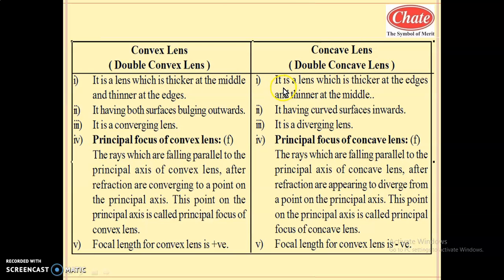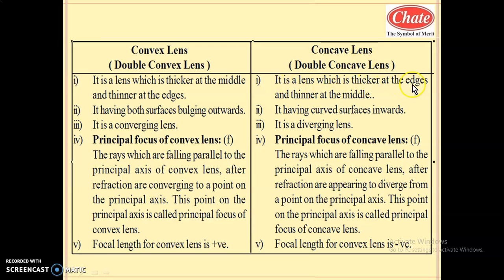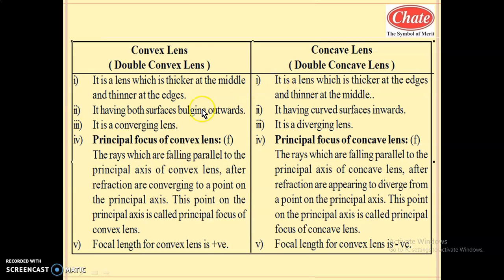What is a concave lens? It is a lens which is thicker at the edges and thinner at the middle. Observe in the diagram — the concave lens is thick at the edges and thin at the middle. Such a lens is called a concave lens. These are the first differentiating points, or these are the definitions of convex lens and concave lens.